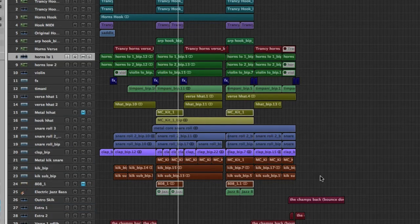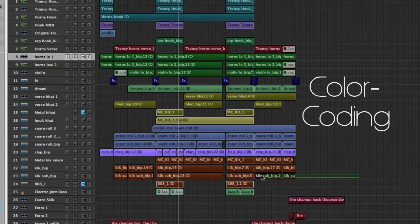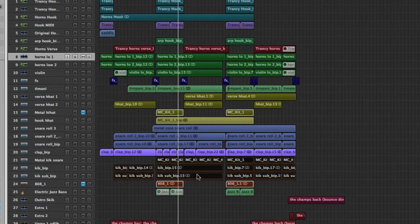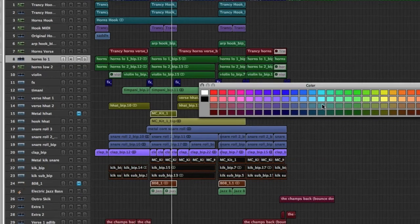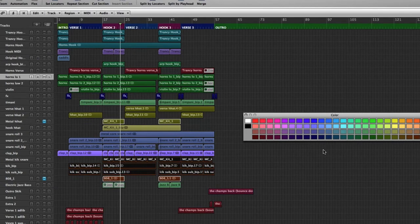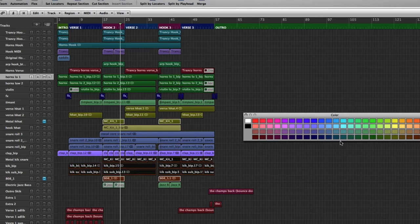Now the next thing is color coding. To color a track, all you need to do is highlight the different regions that you want to color and then you hit option C and your color box will pop up. And you can essentially assign any color that you want to the selected region.